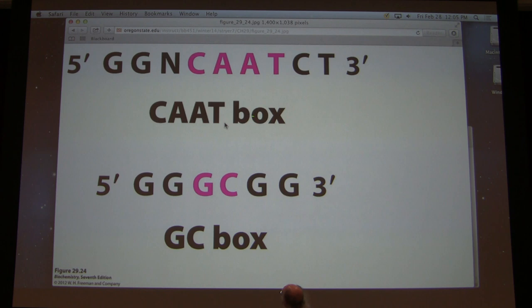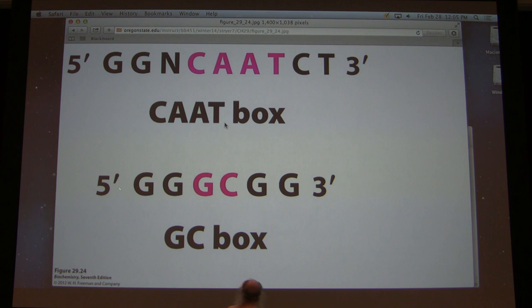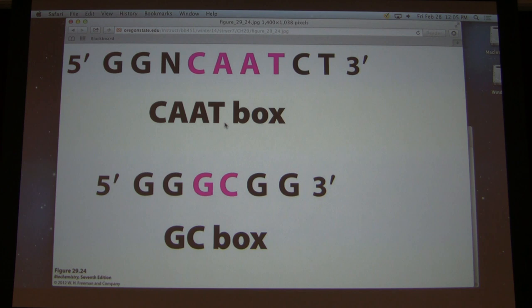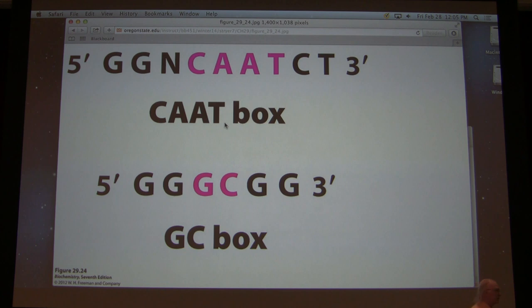Here are some more sequence elements. The top is called a CAAT box, because it has the sequence C-A-A-T. Down below you see a GC box. You might ask why would you have a GC box, since the TATA box function was to pull the strands apart. Well, what this tells us is that the important thing isn't necessarily pulling the strands apart — but recognition. This can be useful for recognition purposes, but not necessarily for pulling the sequences apart.